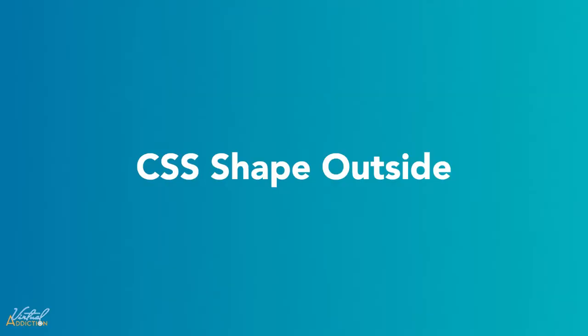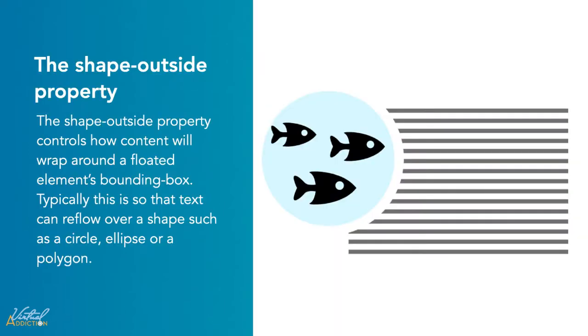Shape Outside is a fairly new property and it's really cool. It allows us to do some things with floats that previously were not possible. The CSS property called Shape Outside lets you wrap text that conforms to the shape of your image.